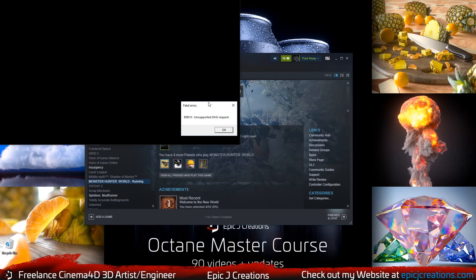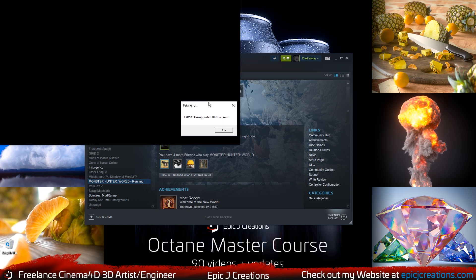Hello everybody and welcome back. In this video I'm going to show you how to fix the ERR10 unsupported DXGI fatal error with Monster Hunter World on PC.